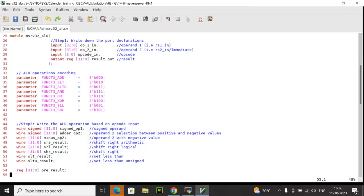For the different ALU operations like add, set less than, set less than unsigned, bitwise AND, bitwise OR, bitwise XOR, shift left logic, shift right logic, the logic has been implemented using Verilog operators. Let me explain the same.